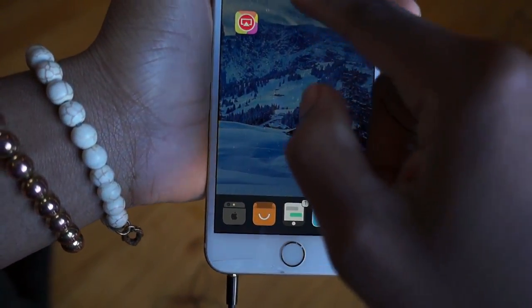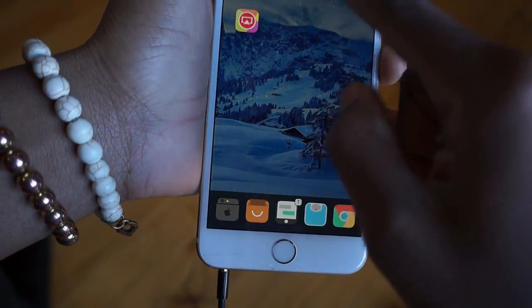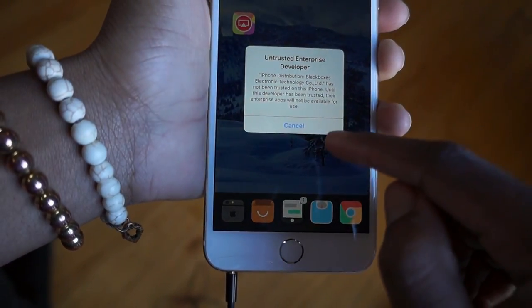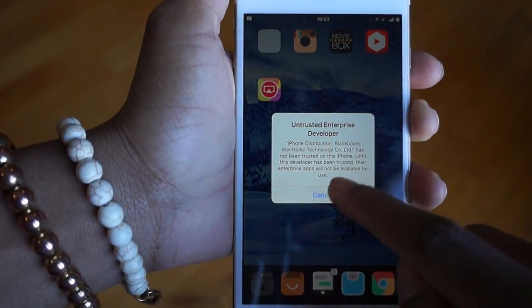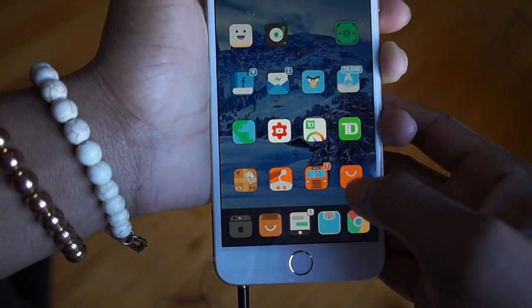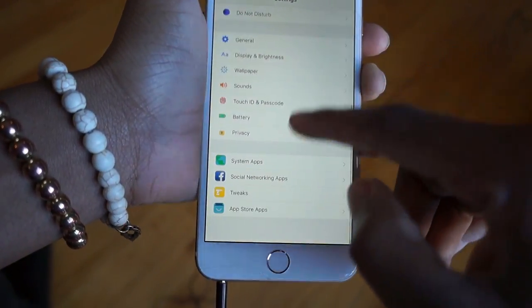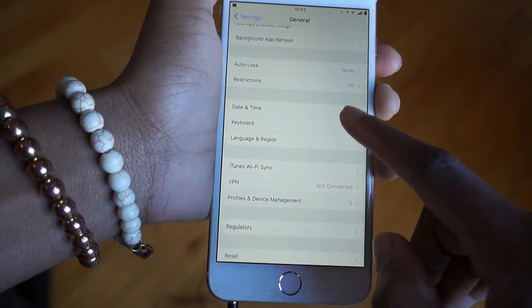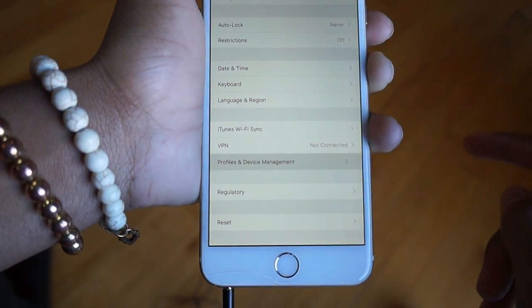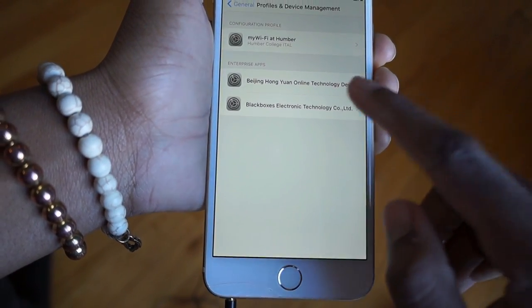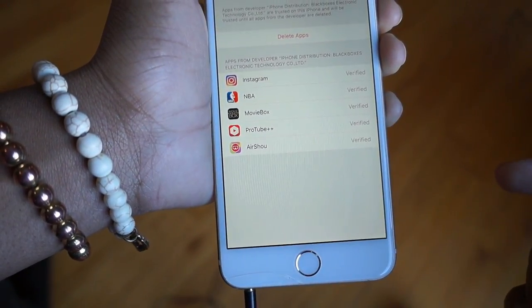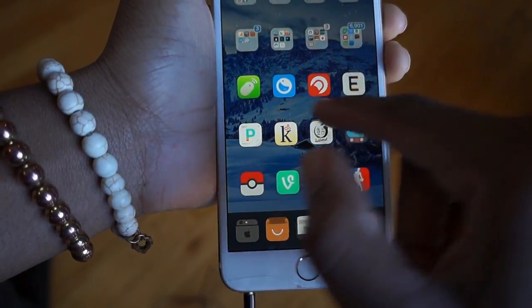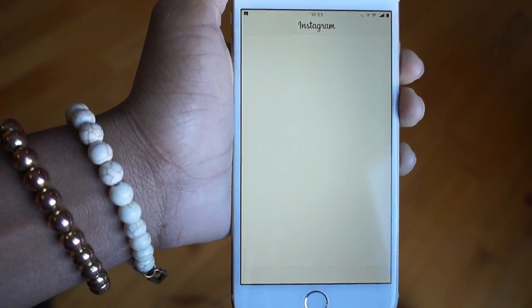Everything is now installing. Here's all the tweak apps installed — we have NBA plus plus, Instagram plus plus, MovieBox plus plus, and YouTube plus plus, AirShow plus plus. You need to trust these applications to run them on your device, so go to General, scroll down until you see Profile and Device Management, then trust all of the applications.